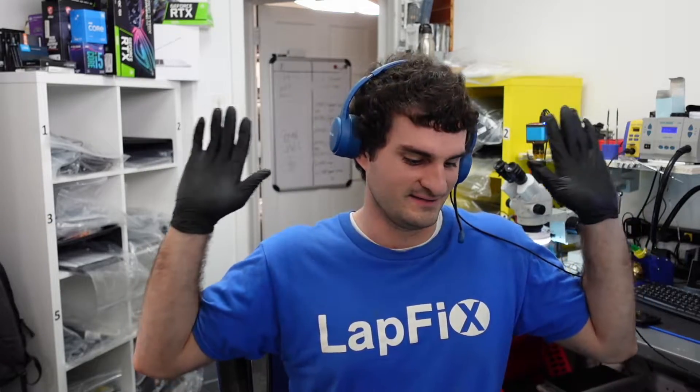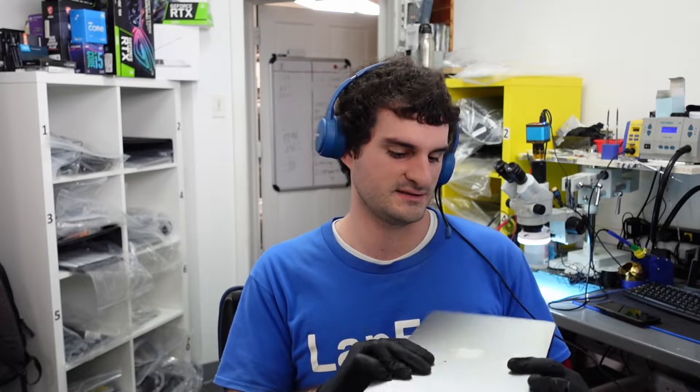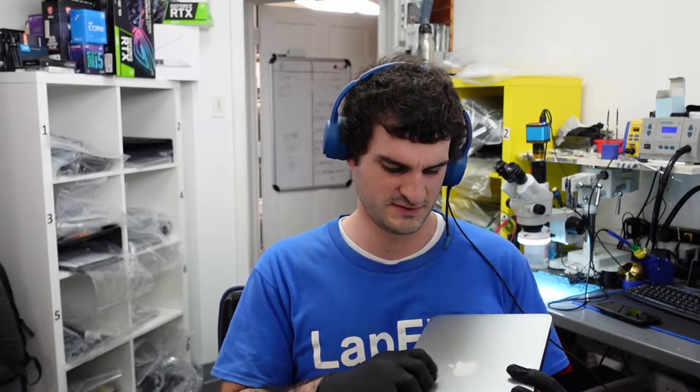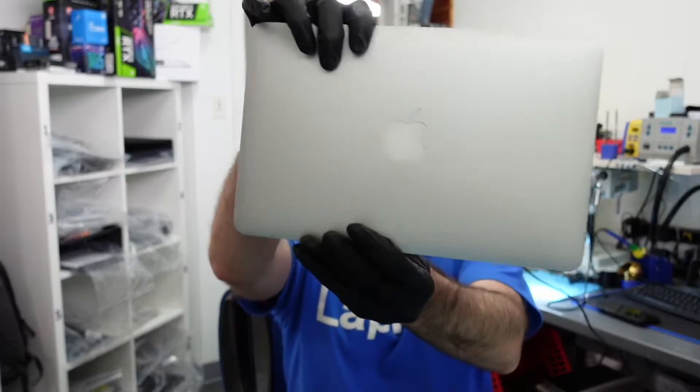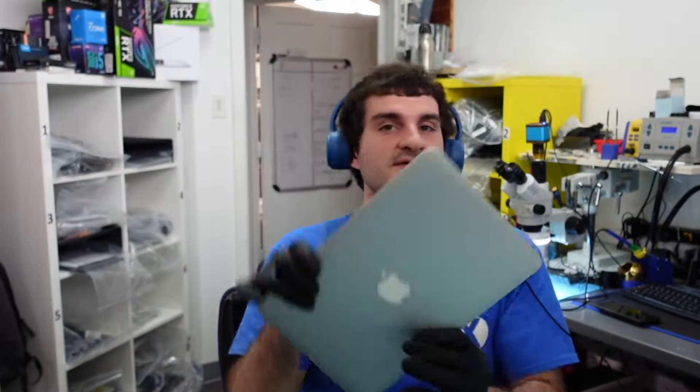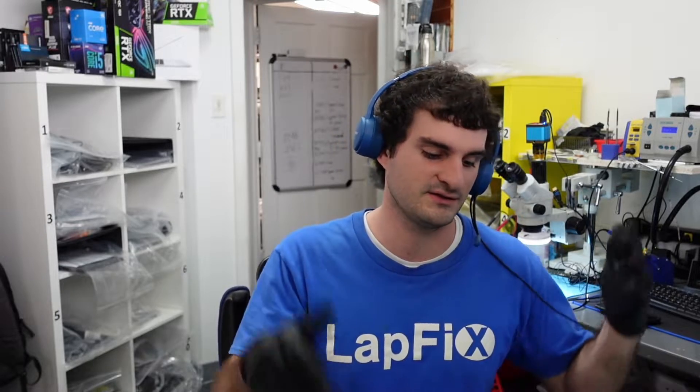Hey everyone, Eric here from LapFix, back at it again with another repair. We've got a MacBook, and it's a little dirty here. It's a nice 11-inch - I love that size, especially for a laptop on the go. 11-inch is the way to go.